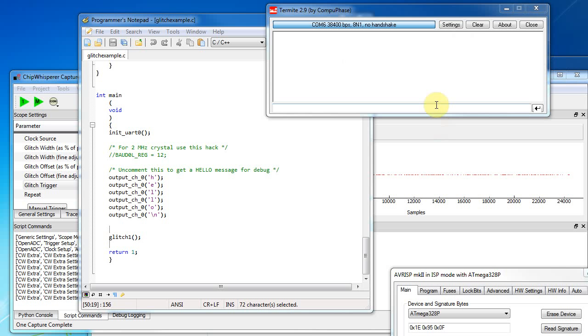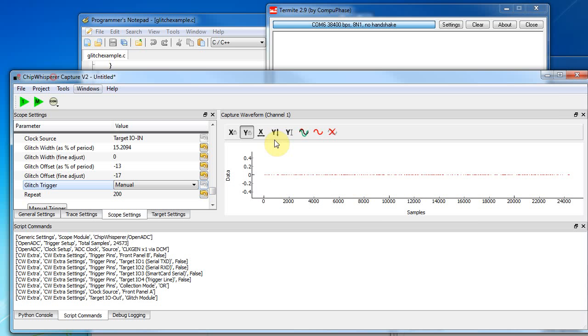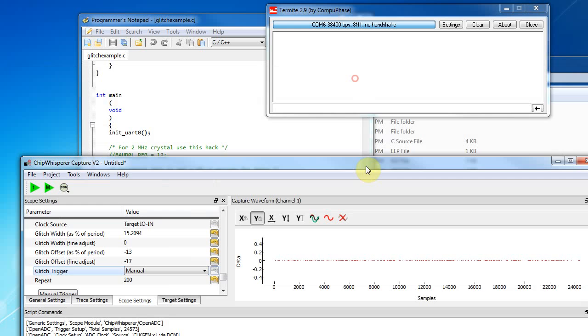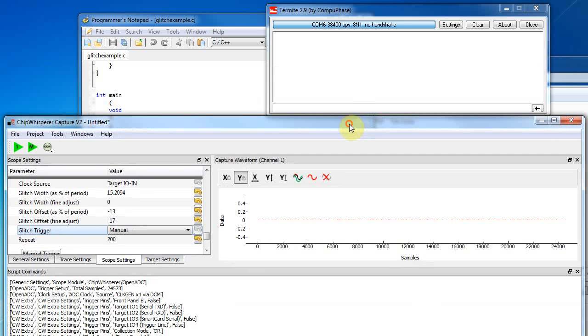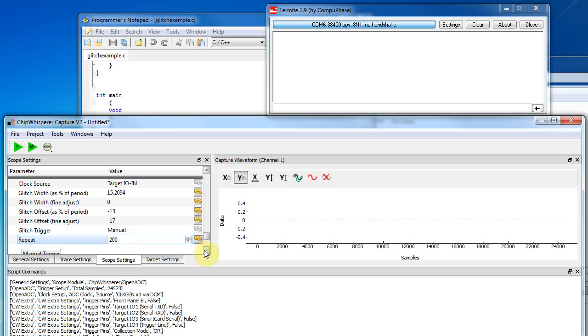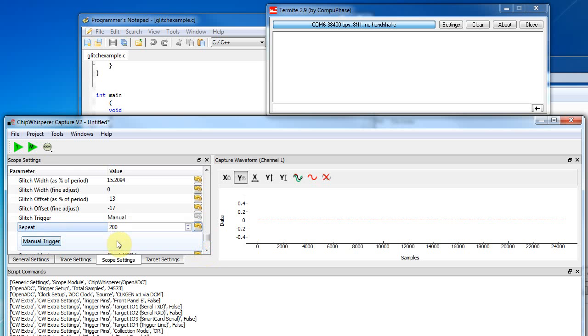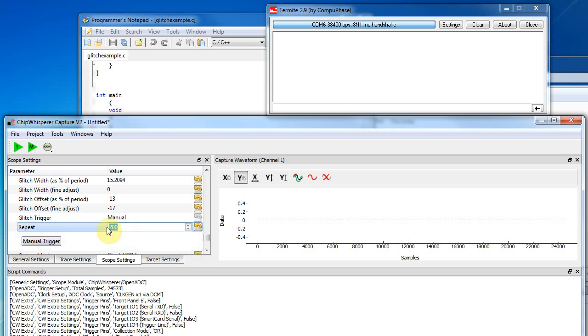Alright, so we have that system. And all I'm going to do is in the ChipWhisperer capture, I've just played around with a bunch of settings to have ones that give me sort of good results. And when I hit this manual trigger button it just outputs glitches onto the clock. So it's always outputting the clock. And then for 200 cycles it will output a glitched clock.